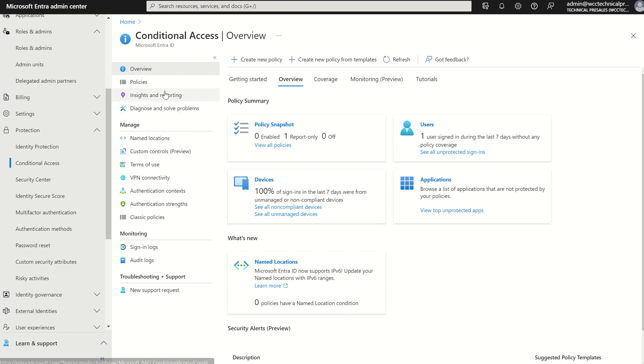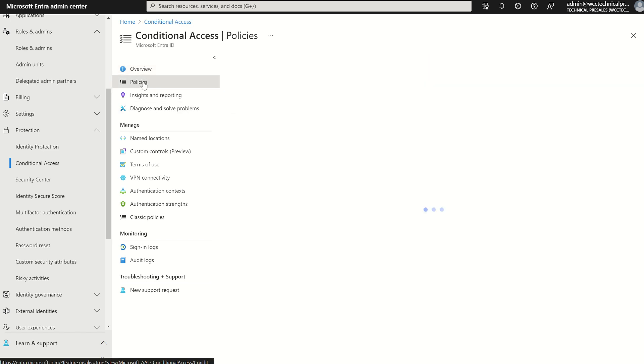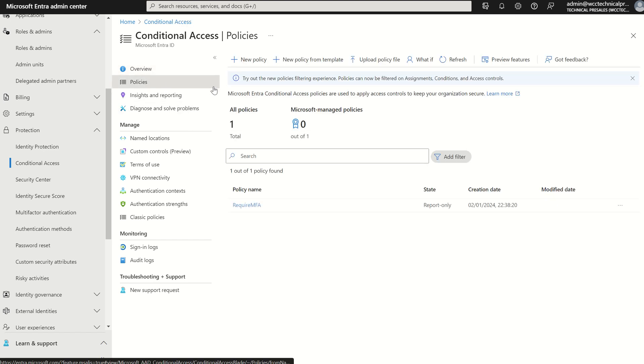So if you were to navigate to policies this will show you a list of the policies which have been created previously, their current state and the creation date.